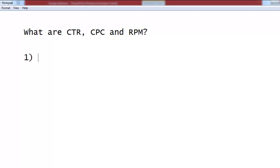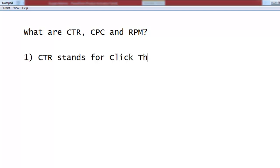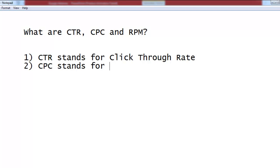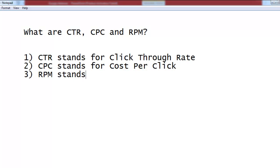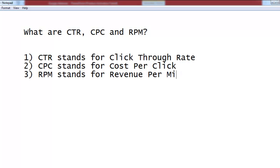The first one is CTR, which stands for click-through rate. The second one is CPC, which stands for cost per click. The third one is RPM, which stands for revenue per mile.